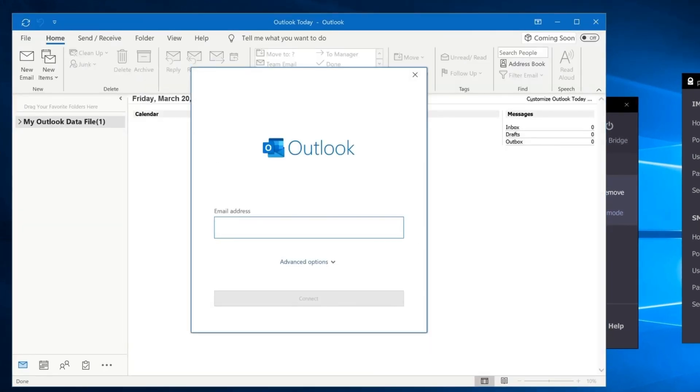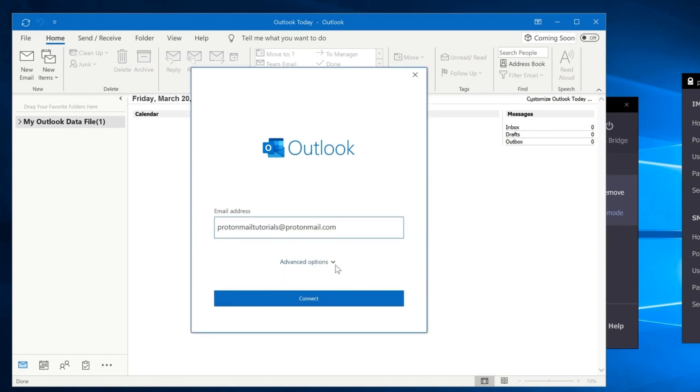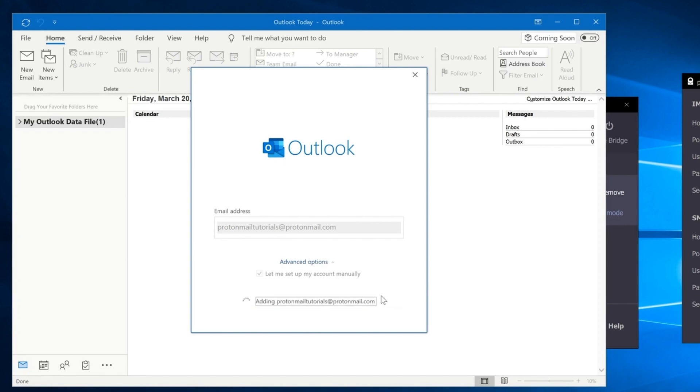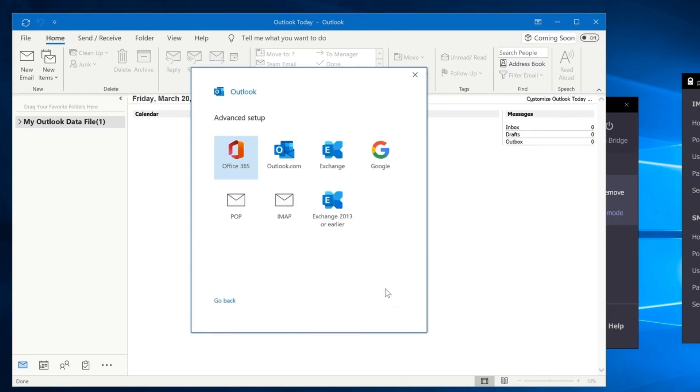Type in your email address and click on Advanced Options. Check the box next to Let me set up my account manually and click Connect. On the next screen, select IMAP.